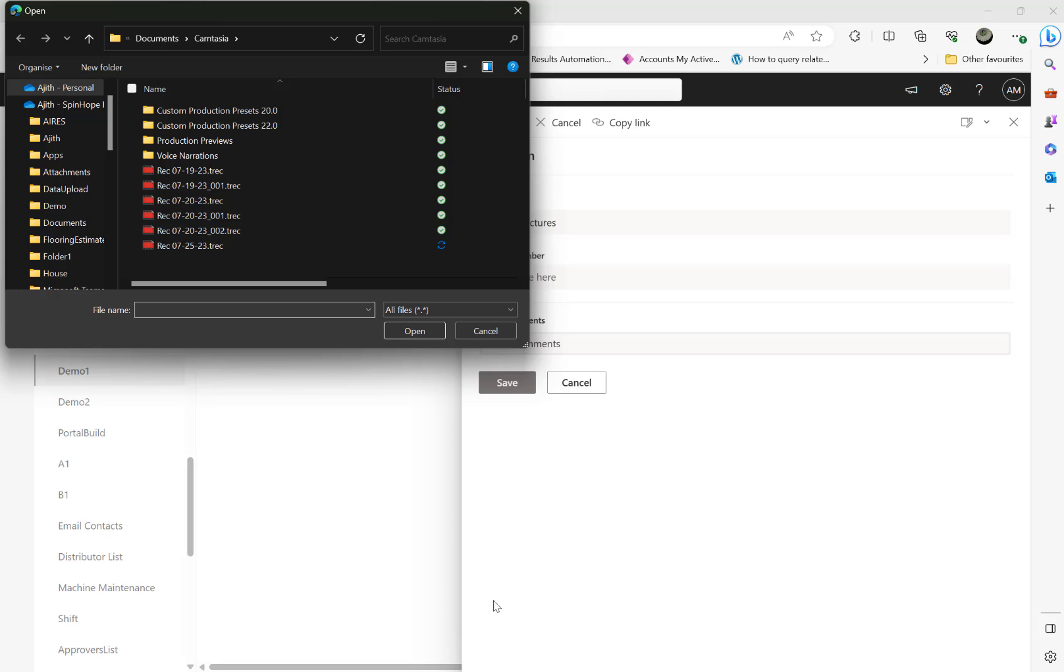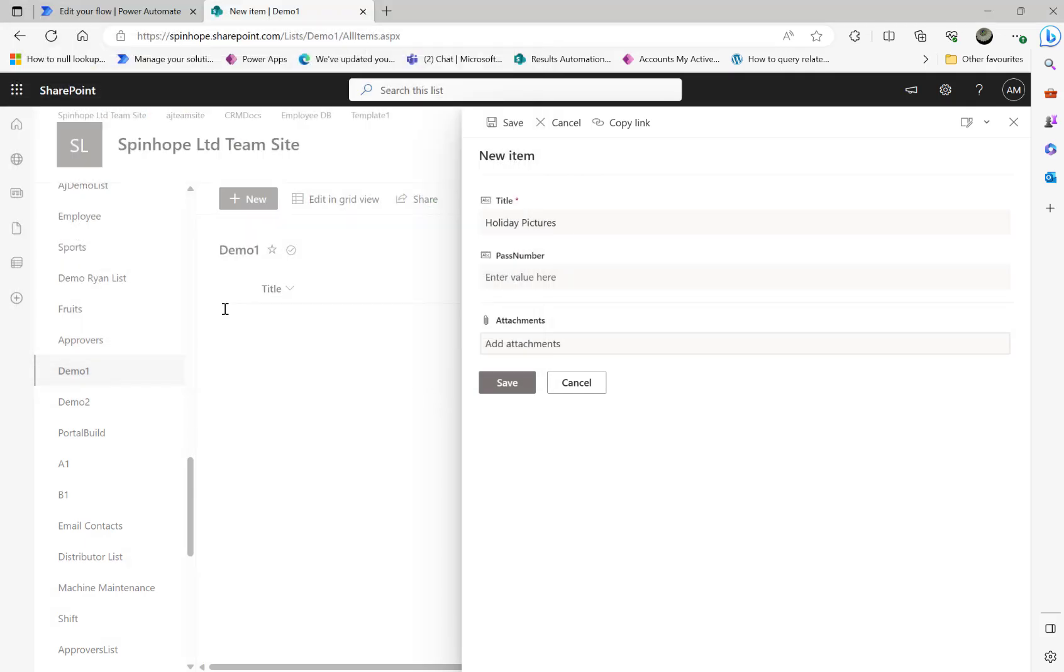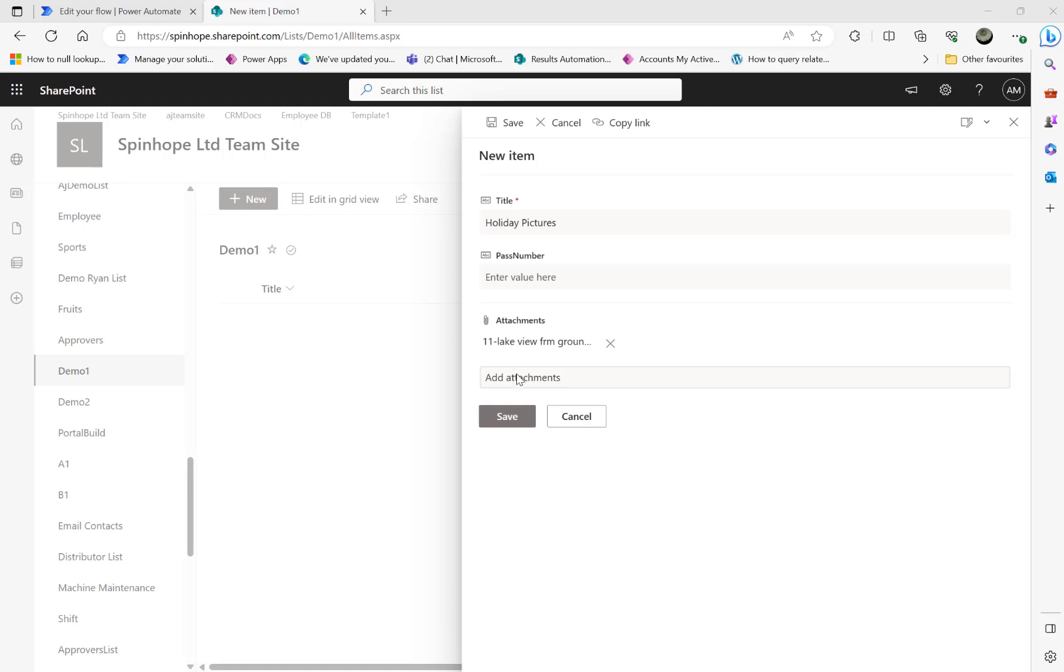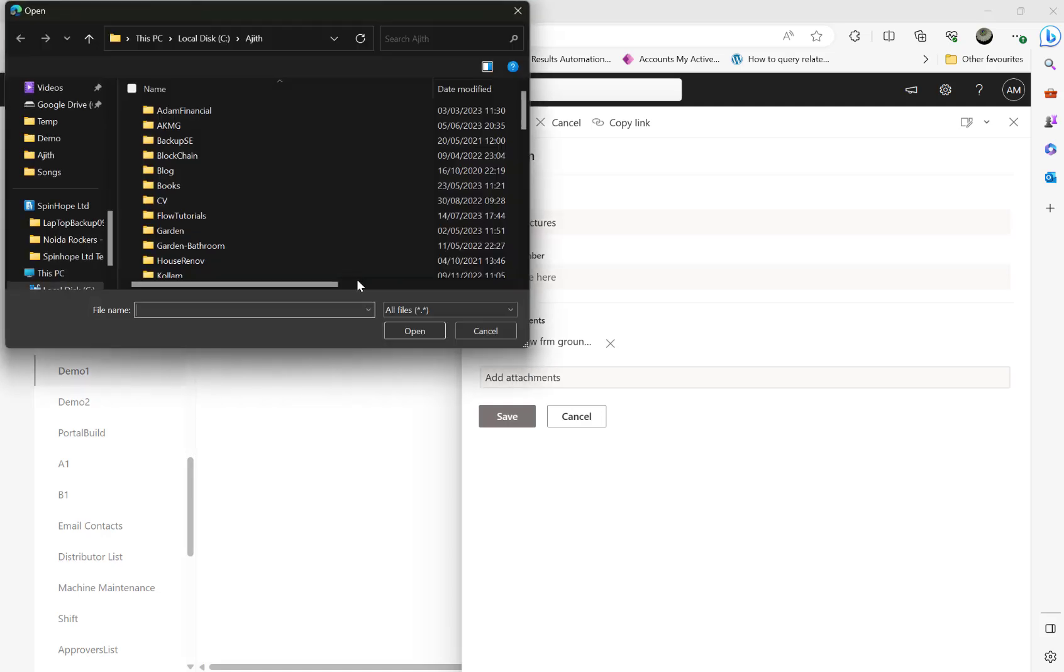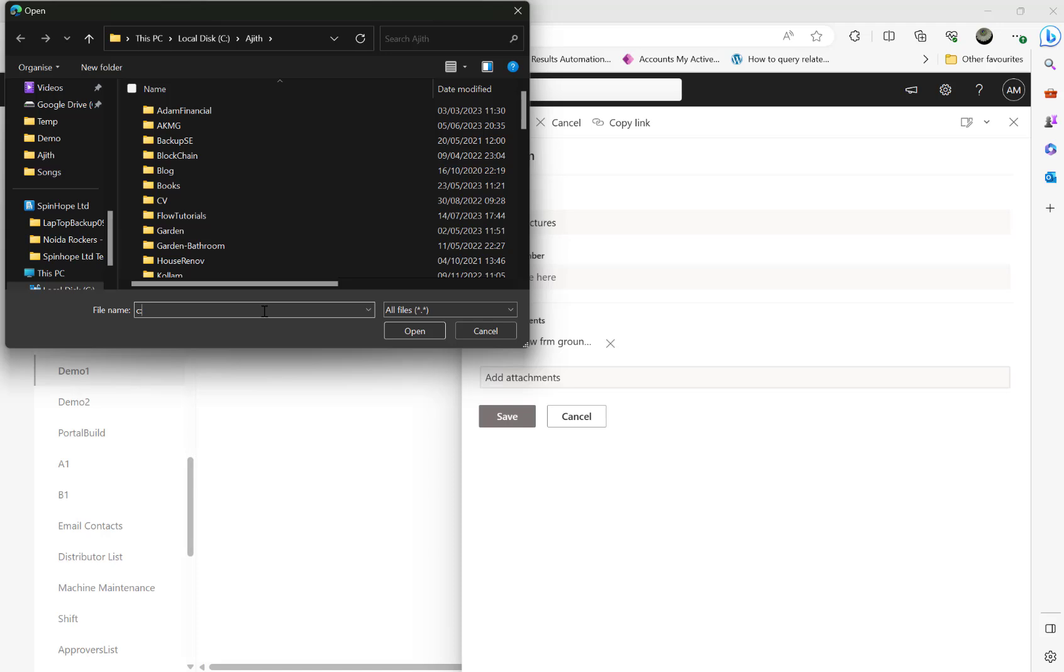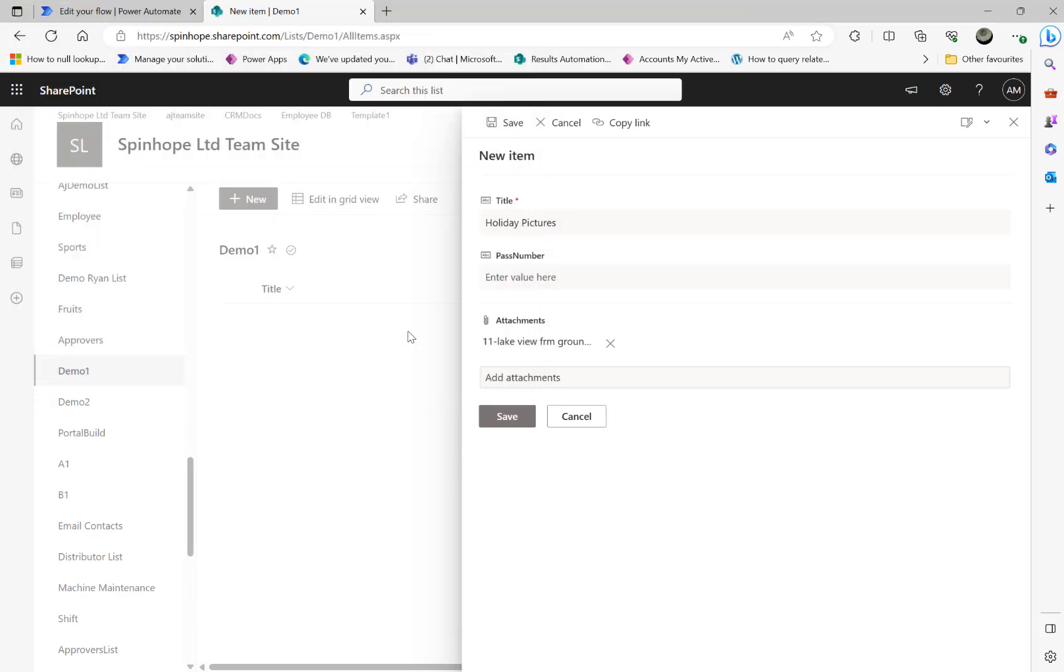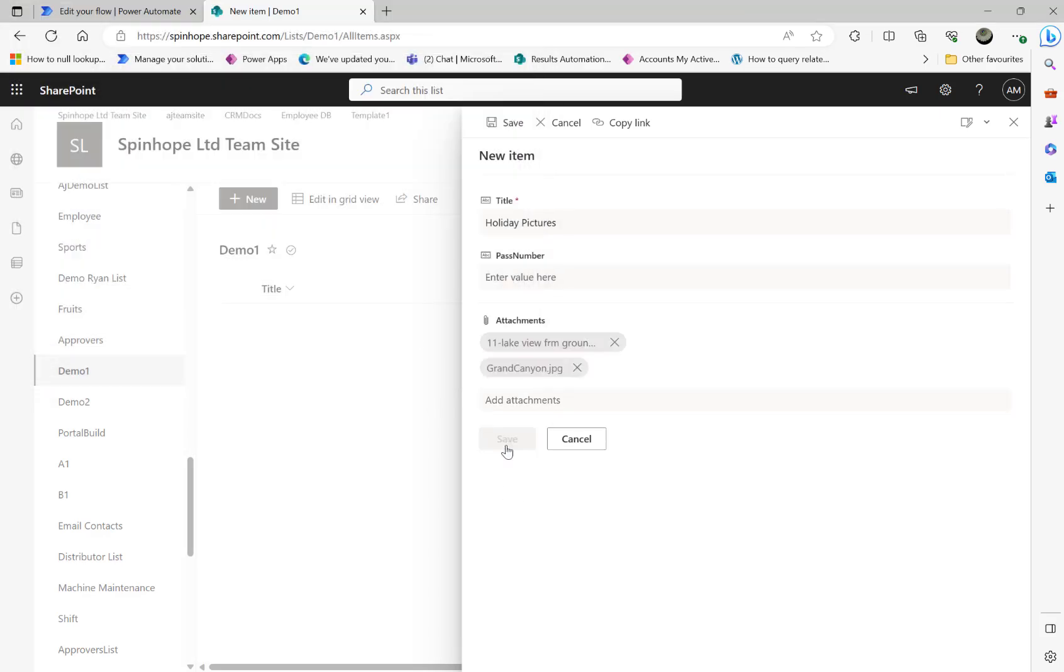Under the file attachment what I need to do here is I got a file in my directory called lake view, that's one. Again I'm going to add another one, so click on add attachment. The next one is grand canyon one. There we go, send the file there, open that. Those are the two files. I'm going to click on save now.